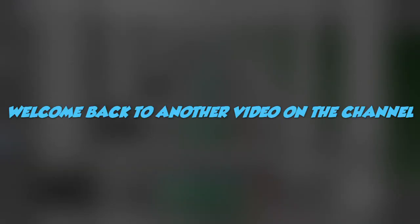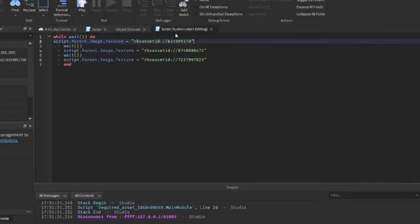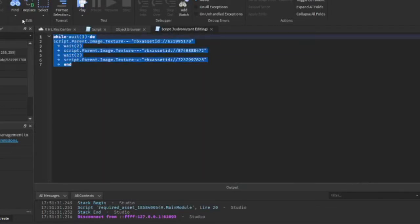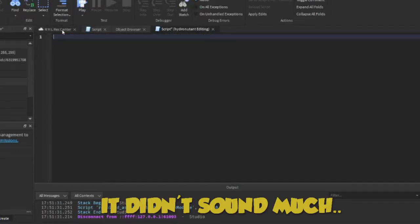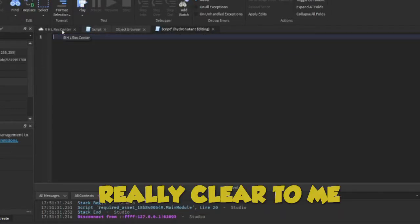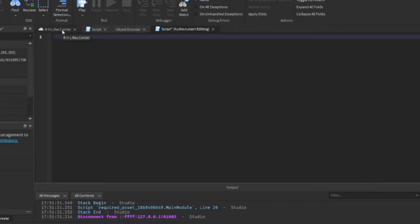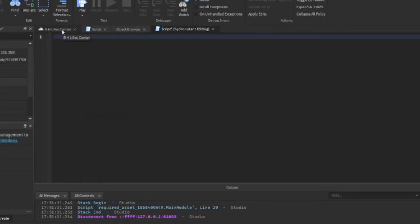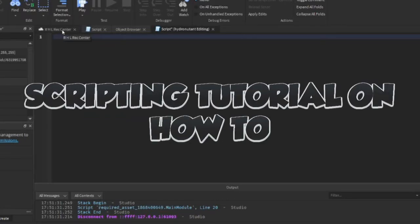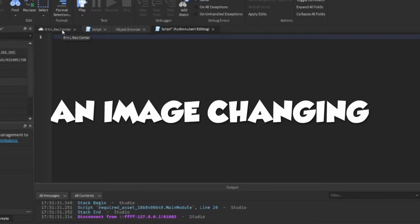Hello everybody, welcome back to another video on the channel. I recorded this video once and it didn't sound really clear to me, so I'm gonna redo this. It's a scripting tutorial on how to script an image changing part.